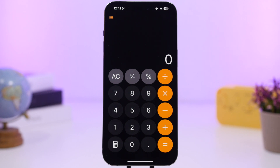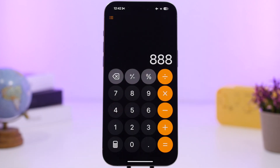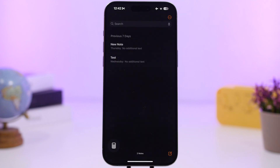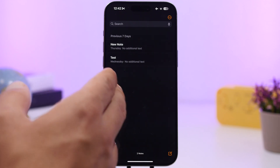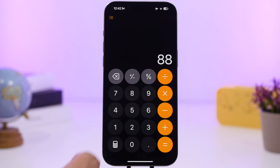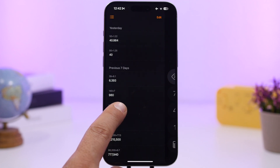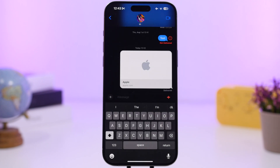The Calculator app has gotten major updates. You now have a dedicated delete button instead of a swipe gesture. You can take notes directly in the app, and those notes are saved within the Calculator — though they're also accessible in the Notes app. There's also a history section showing all your previous results, which you can copy or delete.